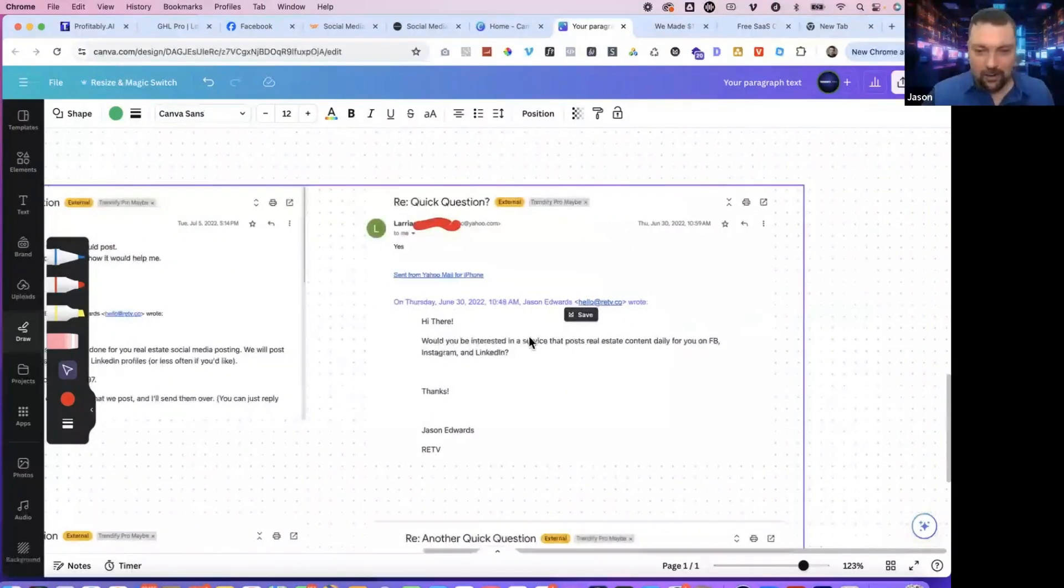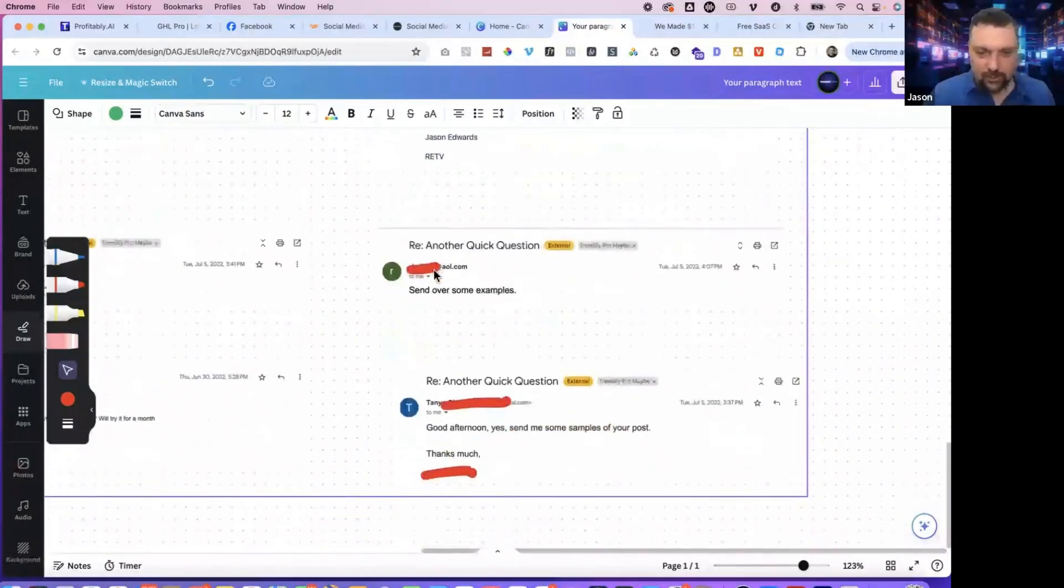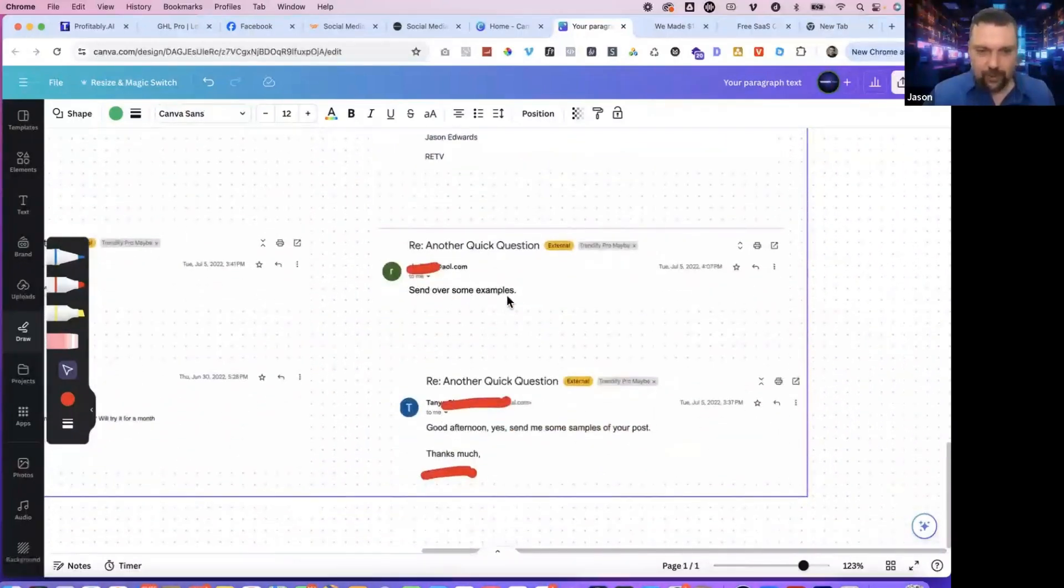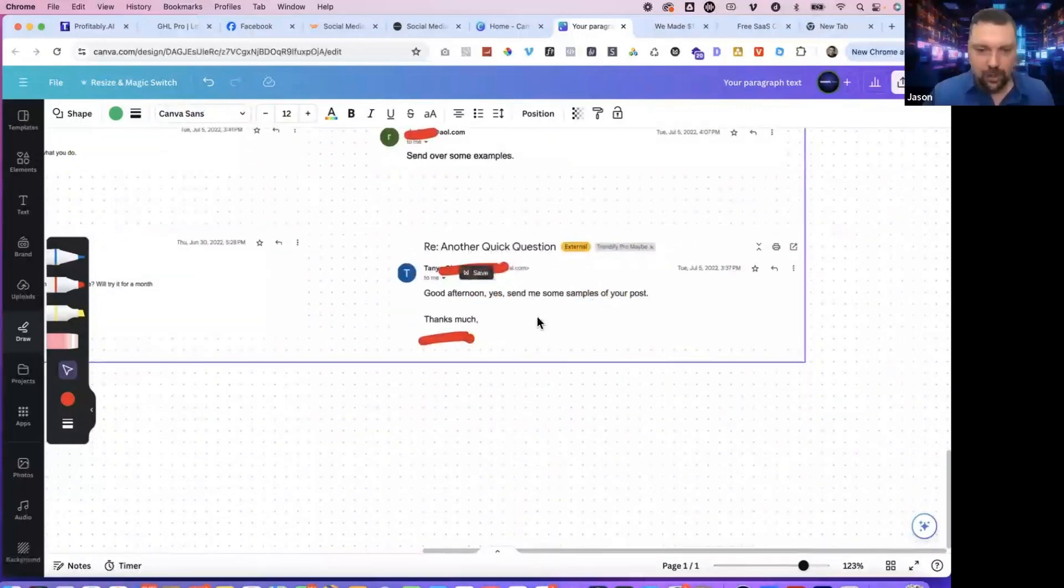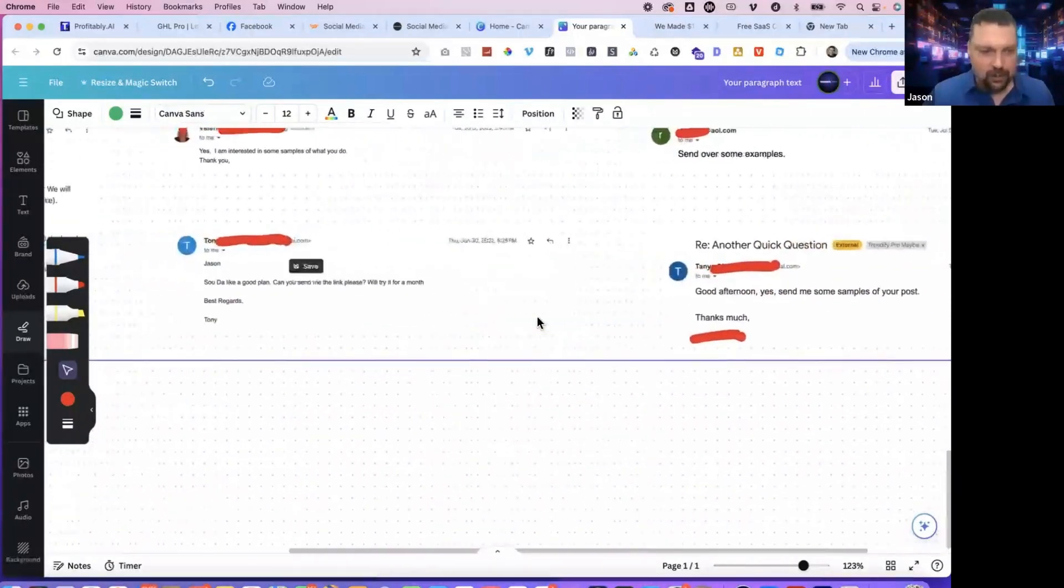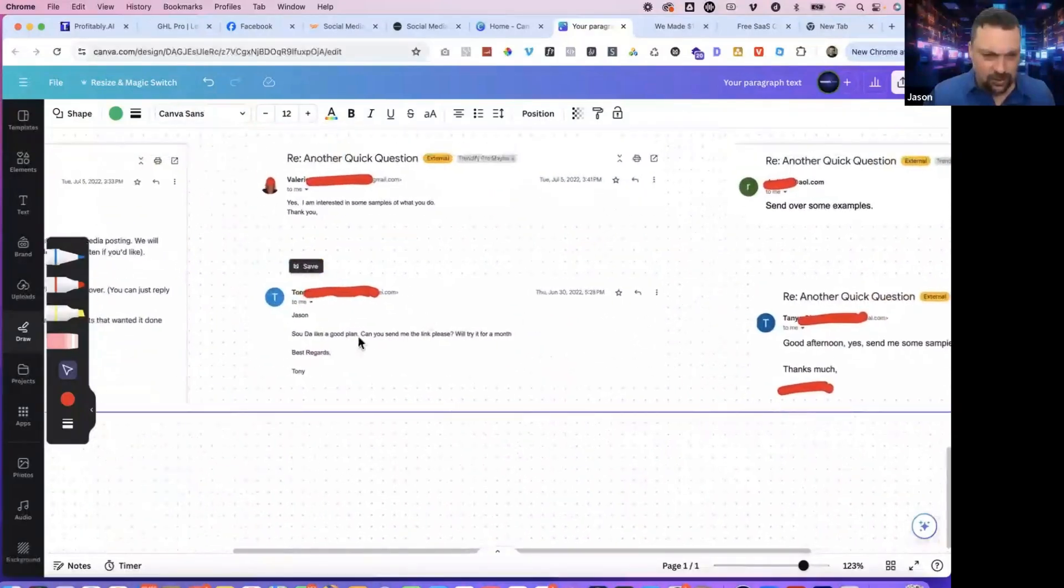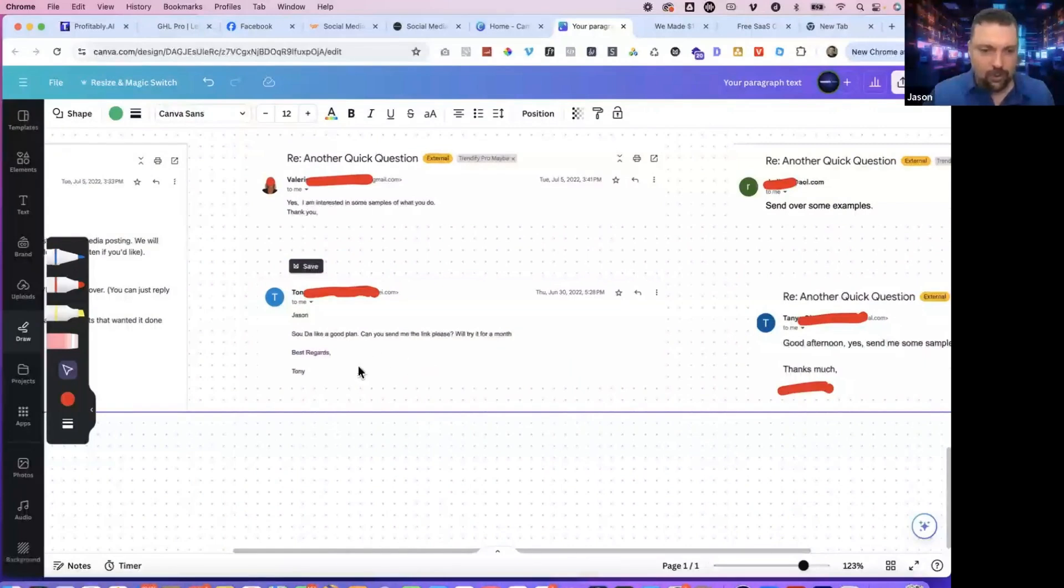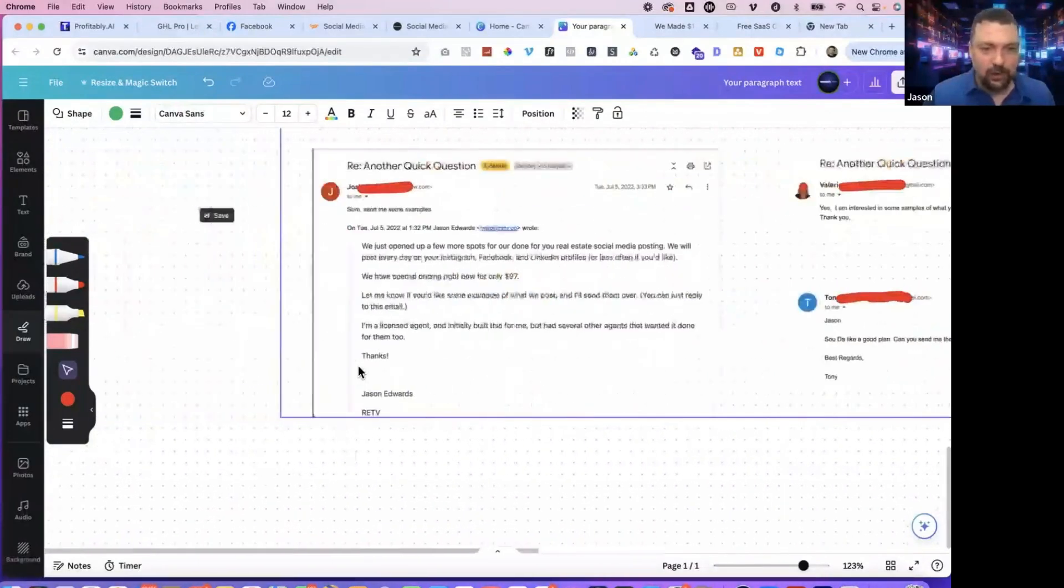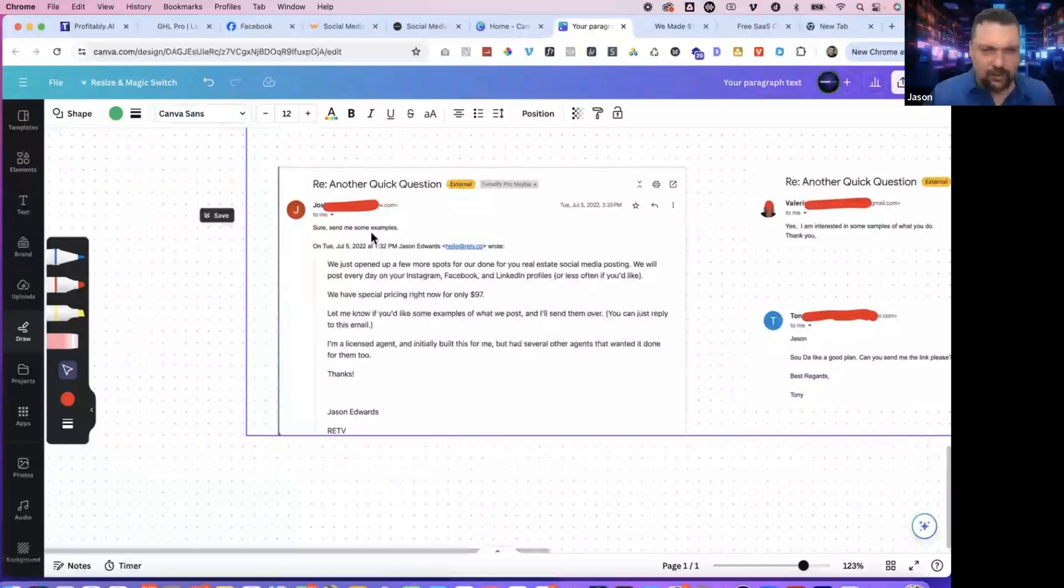And then this person said, Kevin said, please send me some samples of what you would post. Also any other details about your program and how it would help me. And I have several more examples of this. Yes, I'm interested. Send over some examples. Good afternoon. Yes. Please send me some samples of your posts. Jason sounds good. Like a good plan. Can you send me a link, please? We'll try for a month. So Tony ended up becoming a client, one of the many clients we got.